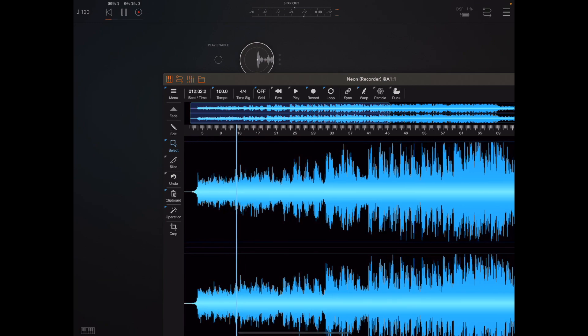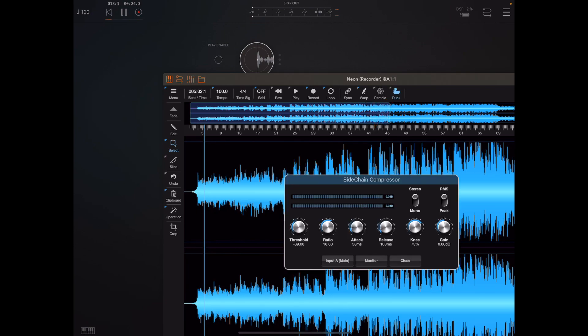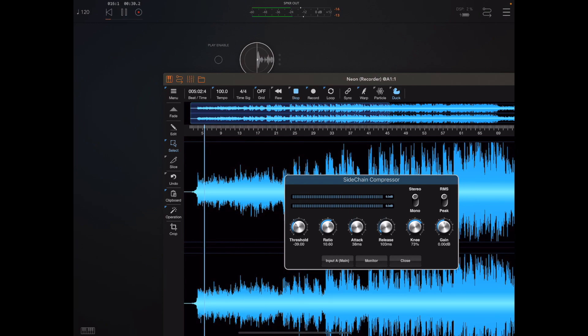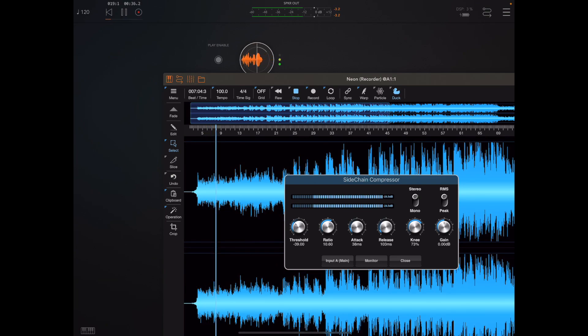We do that by pressing the little duck icon on the toolbar. If we long press that icon we also get a bunch of options here. Once ducking is enabled, the background audio track will be reduced in volume whenever there's any narration, and the amount of ducking is controlled by the threshold knob. Let's give that a listen: once upon a time there was an editor called Neon.